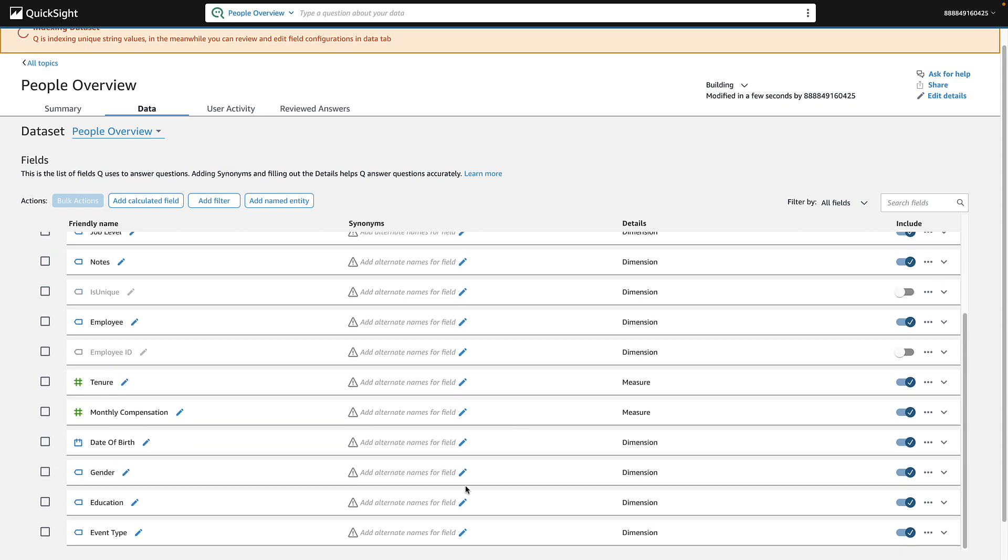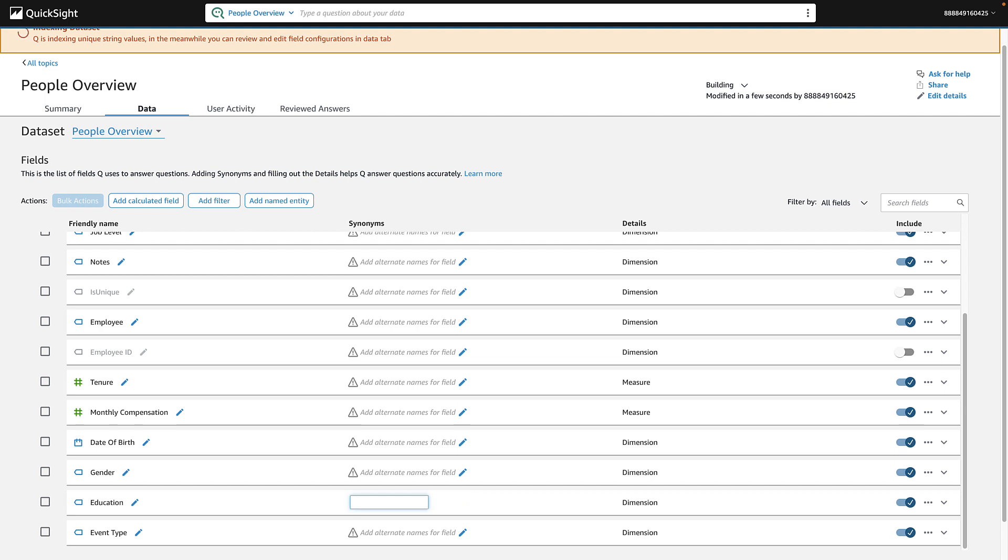In many cases, there are several ways to refer to the same term. Don't worry about remembering every synonym right away. You can always add more later as you get feedback from your Q users.